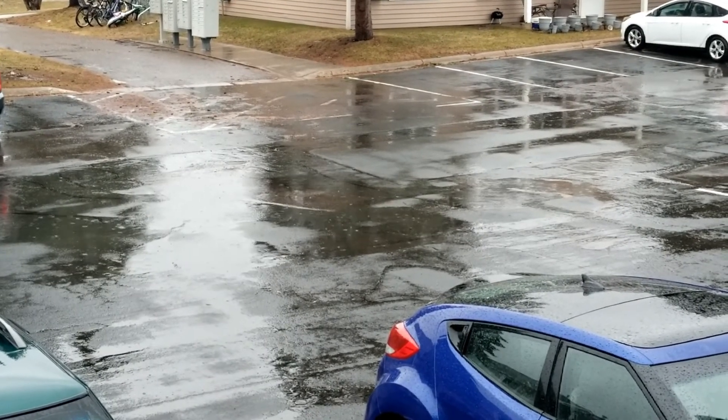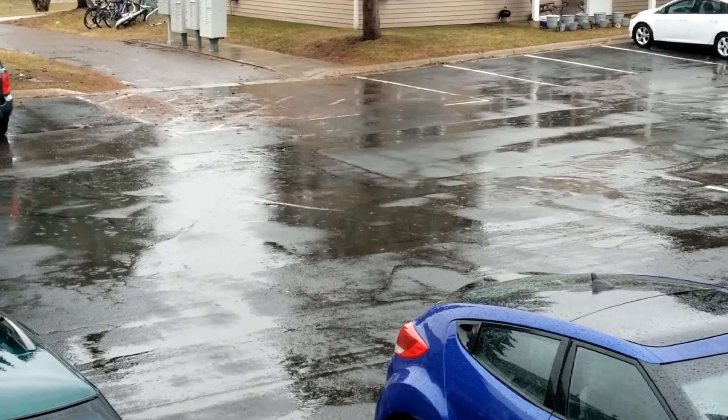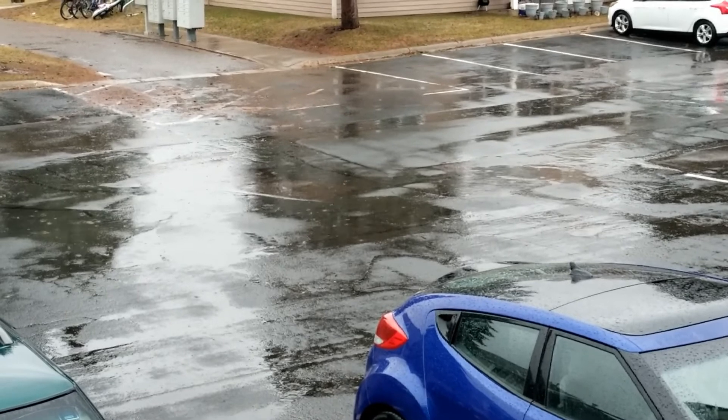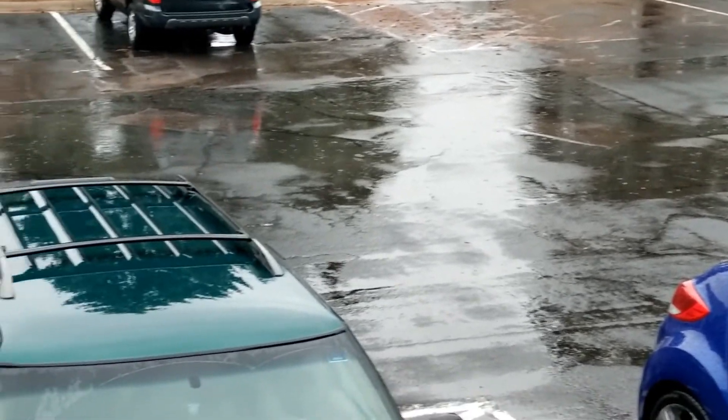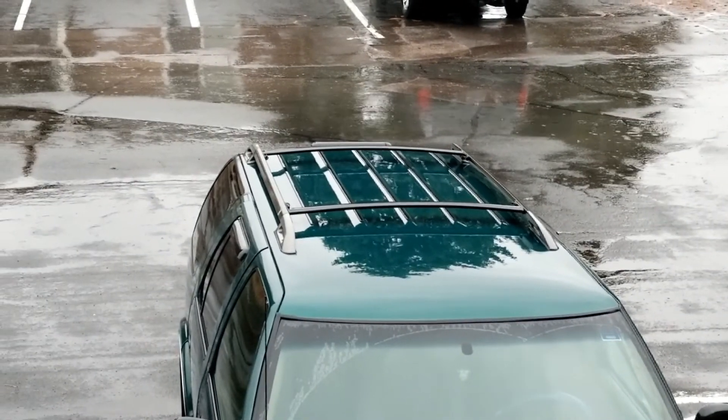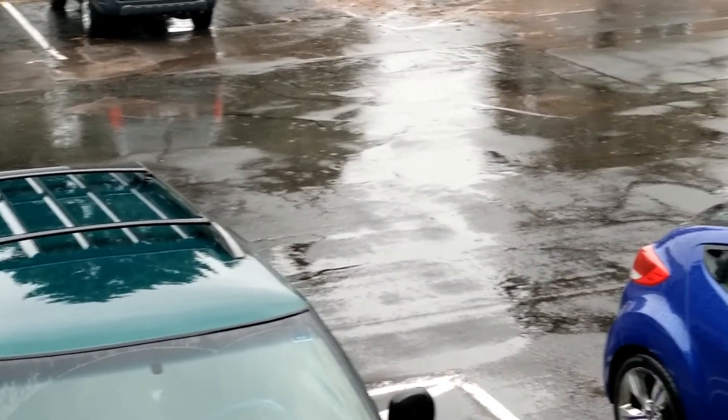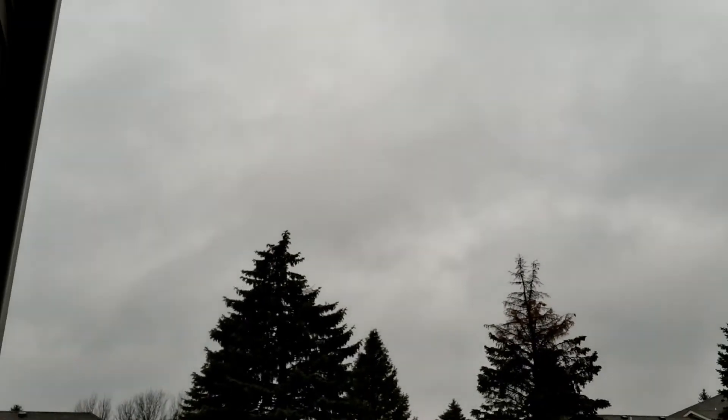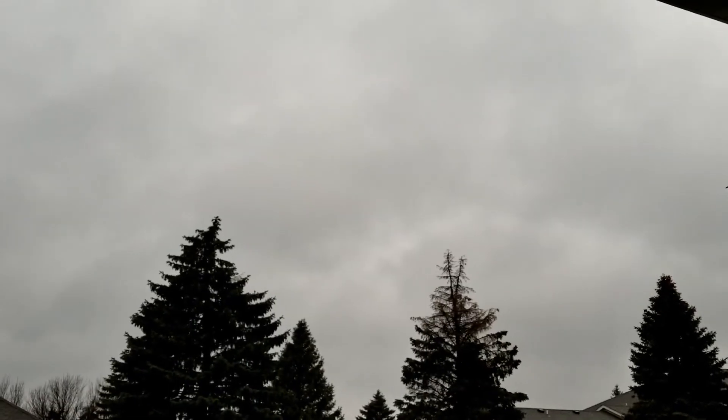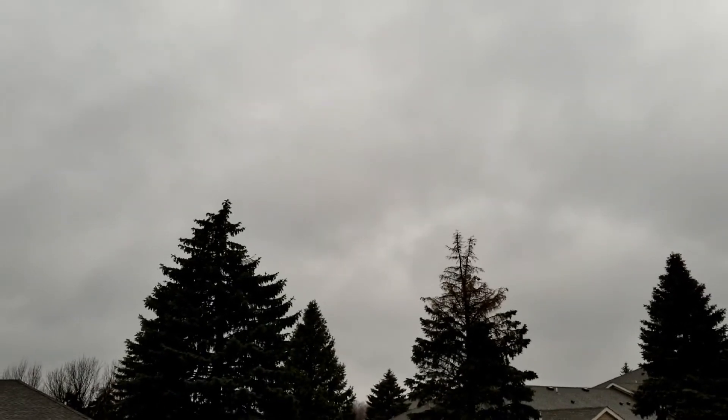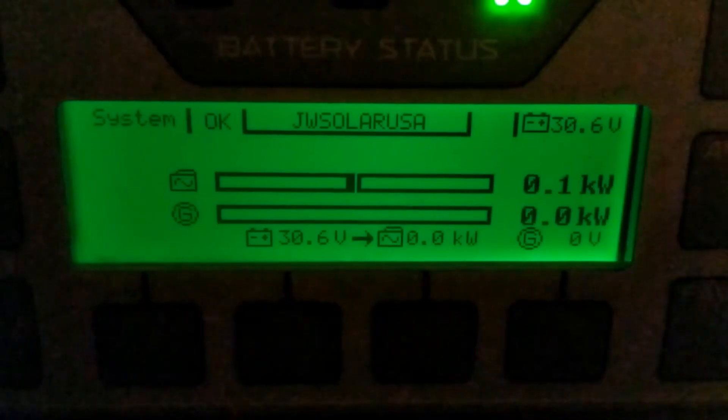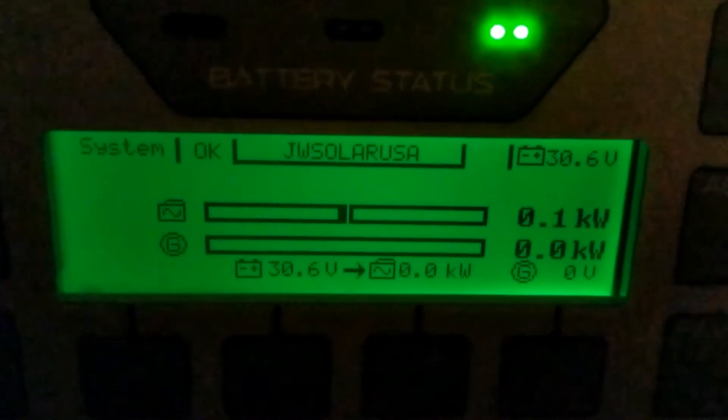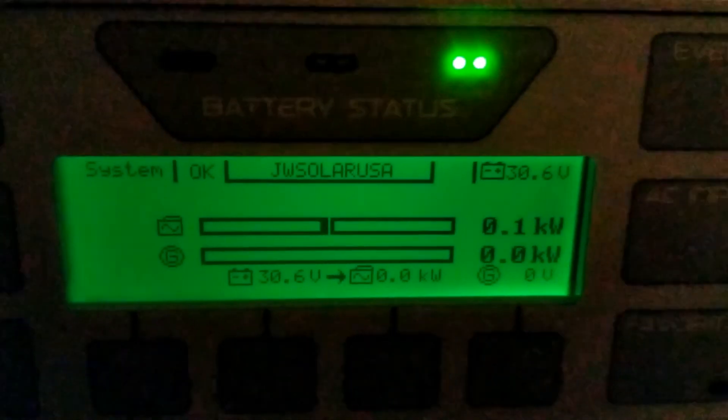All right guys, just keep giving you updates. The rain has been coming all day and you can see there's nothing but rain and clouds. There goes the clouds, you see how dark and just gloomy. Let's go and check the power and see what was generated today.